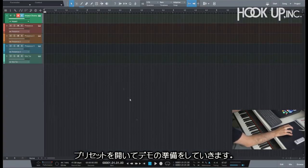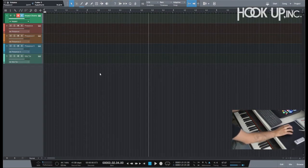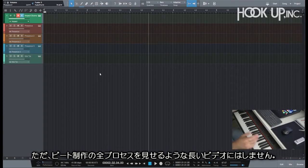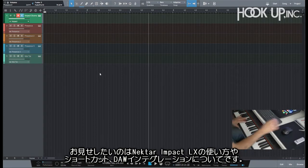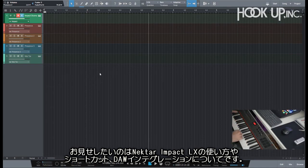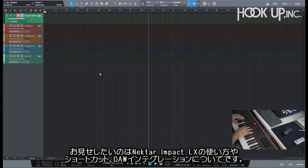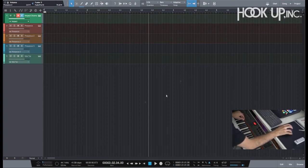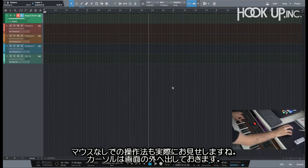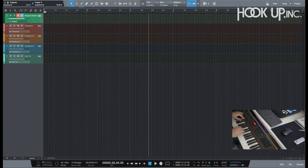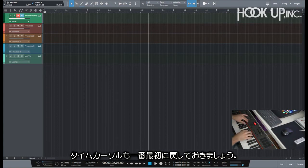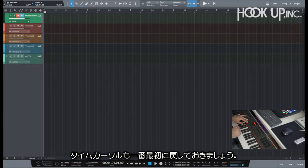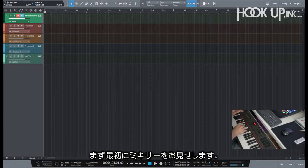By the way, I'm not gonna make a long video and I'm not gonna show you the whole process that I used to make a beat. This is just to show you how I use the Nektar Impact LX and show you a little bit about the shortcuts and how well it integrates with the DAW, and how I step away from the mouse. I'm just gonna leave my mouse cursor here somewhere and then you see by yourself.